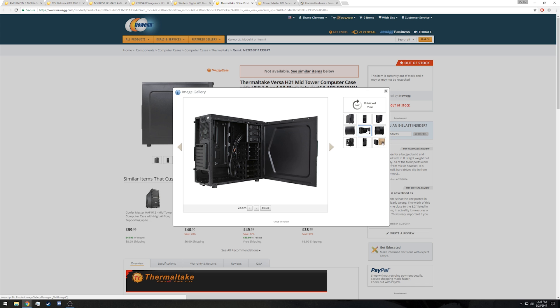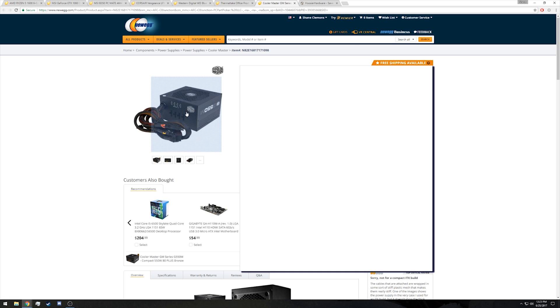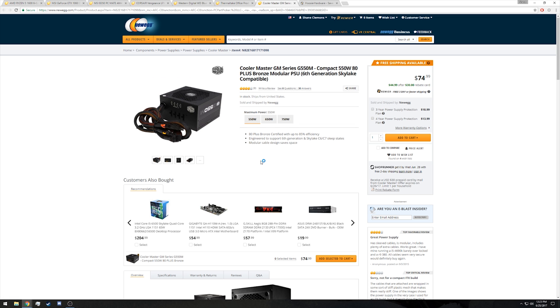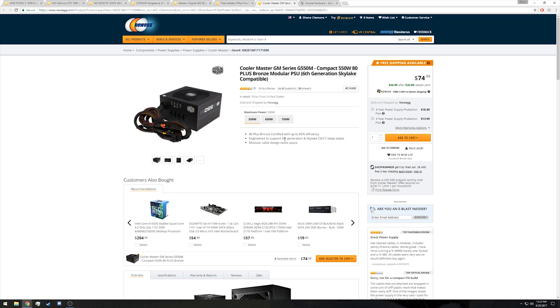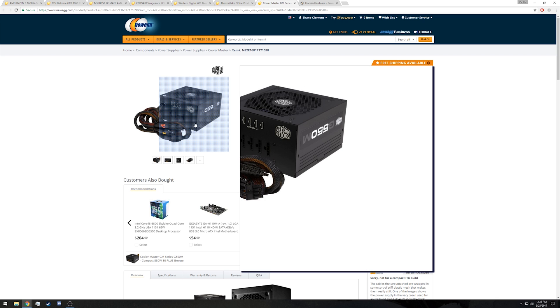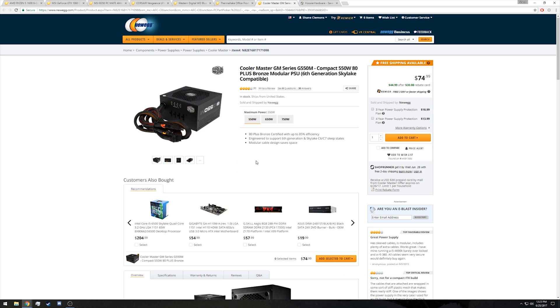For our power supply, we went with the Cooler Master GM G550M. This is a semi-modular power supply which will make cable management much easier, but more importantly it gives us plenty of expansion space for down the road and it is 80 Plus Bronze certified, so there should be no worries. It comes from a reputable brand, it's just all around a solid power supply.